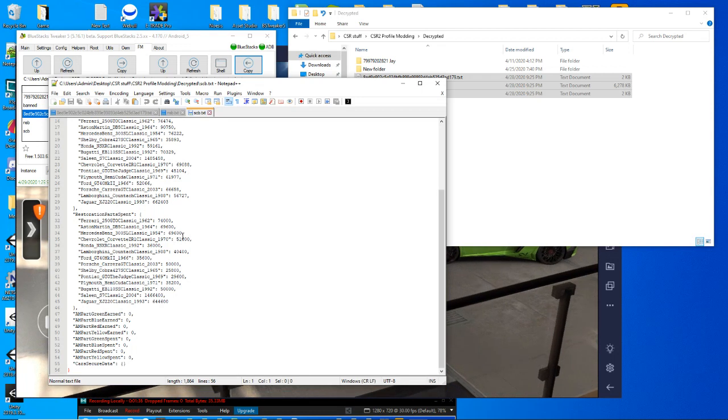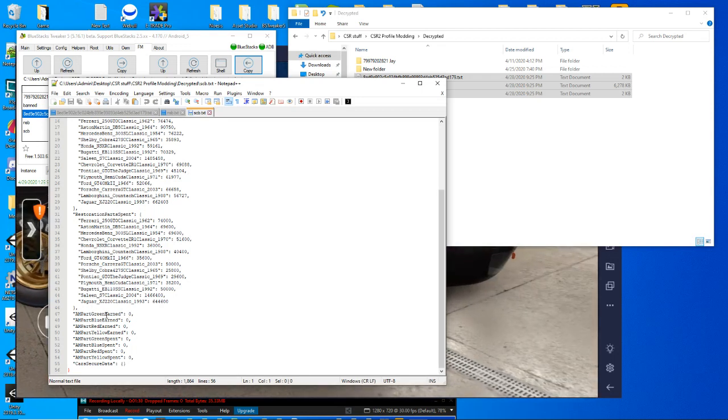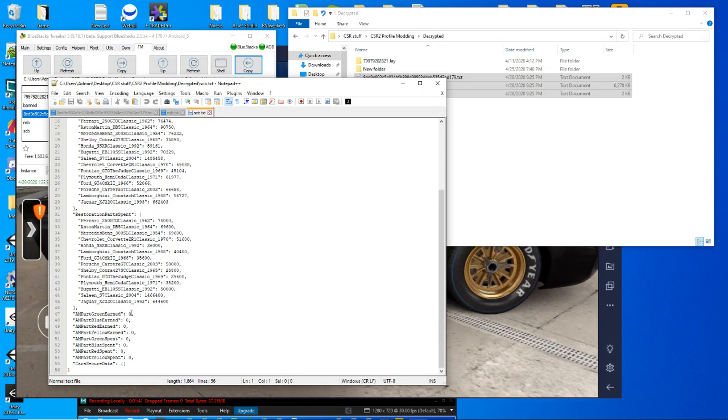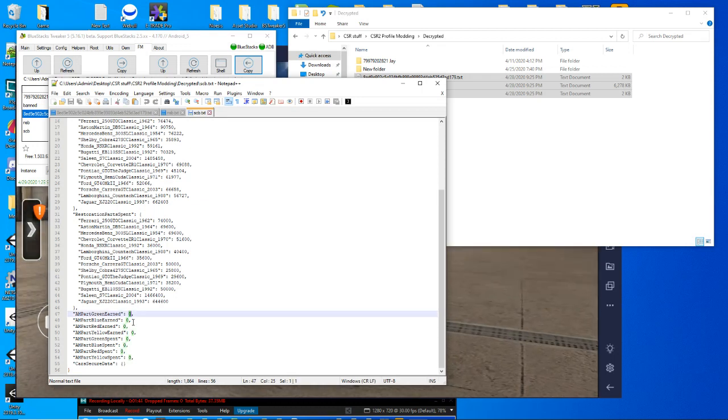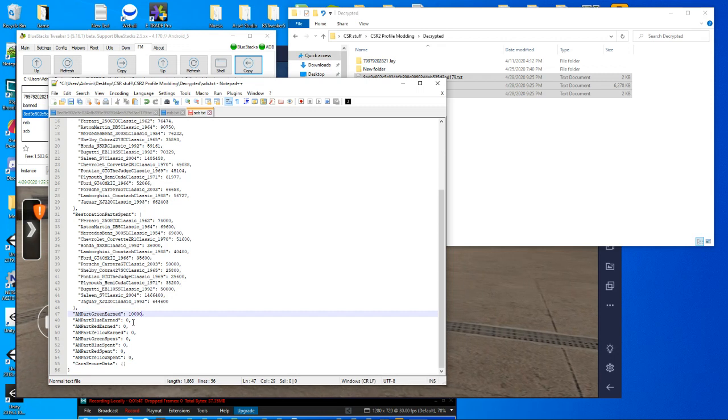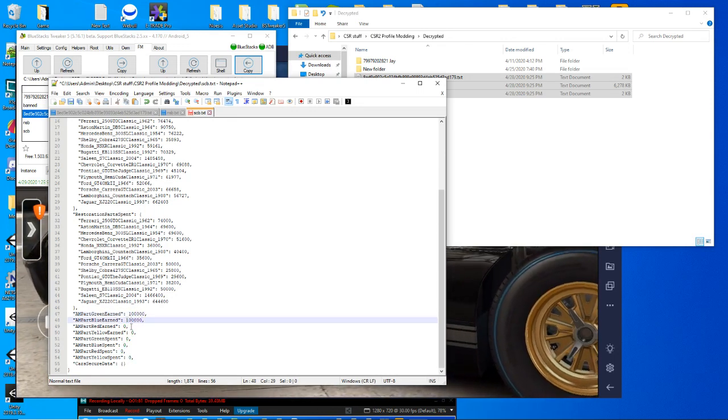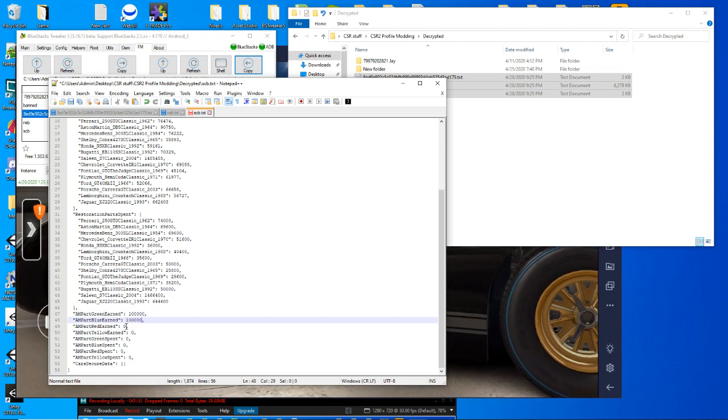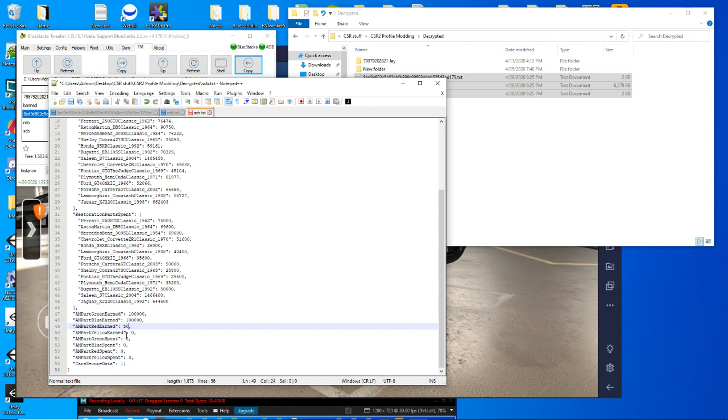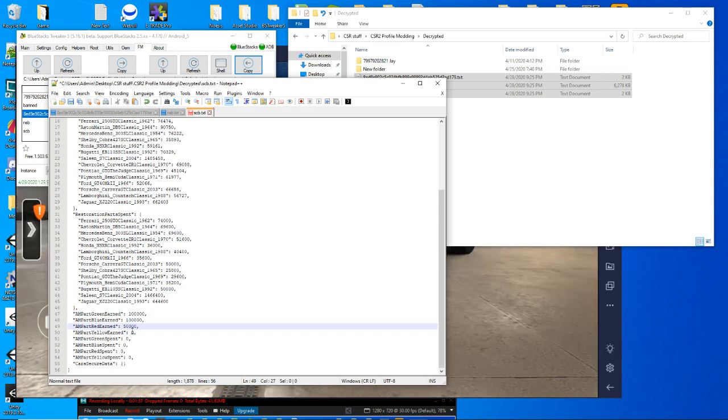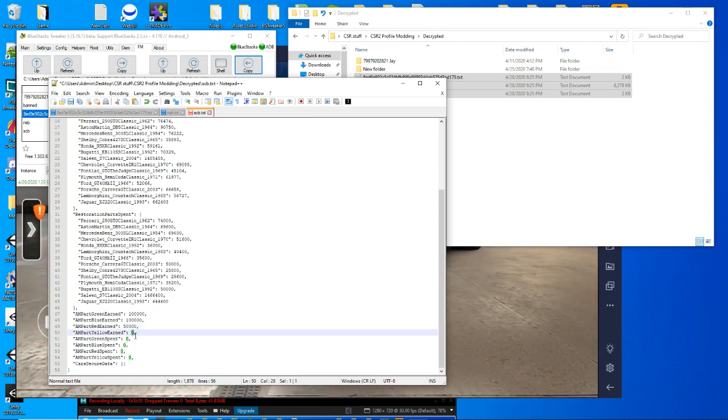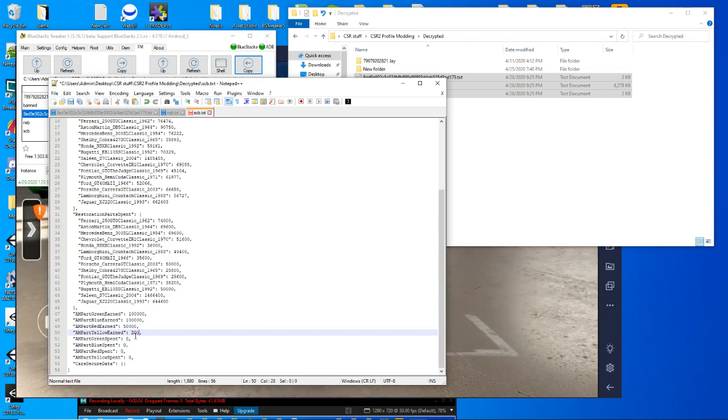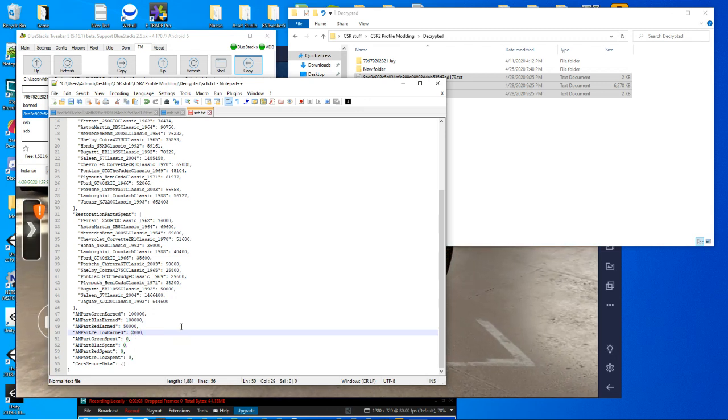So first thing we do, we're going to change all the earned. And to get started here, I think 100,000 is a good number. It will end up taking more than that to complete them all, but it's just a good starting point. We'll do 50,000 for the red, which will probably actually be sufficient. And at least 2,000 for the yellow.